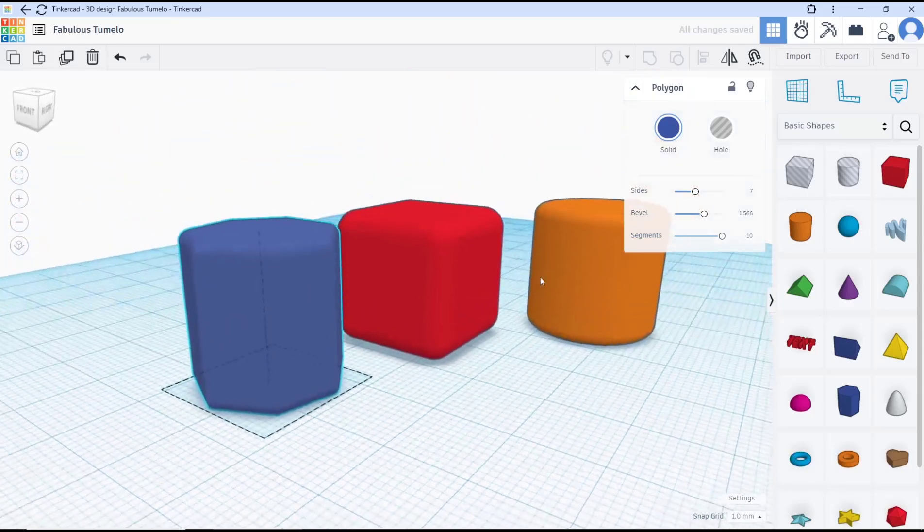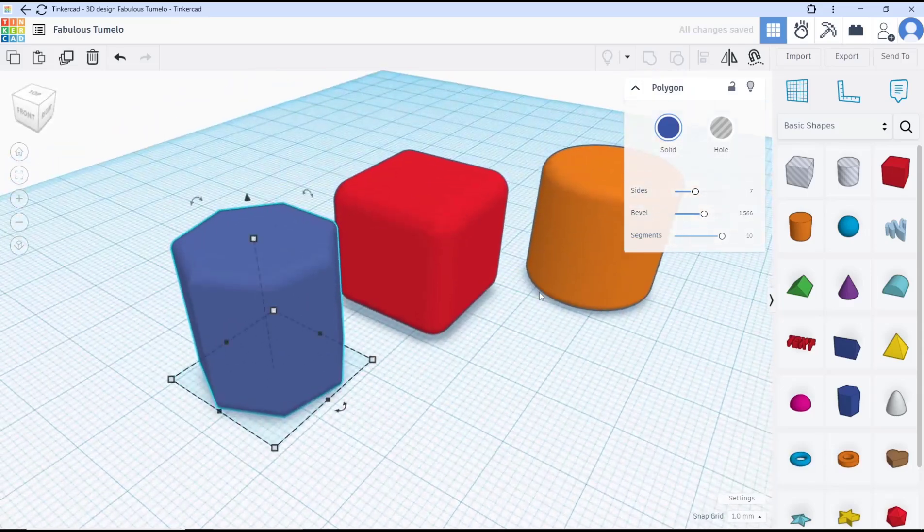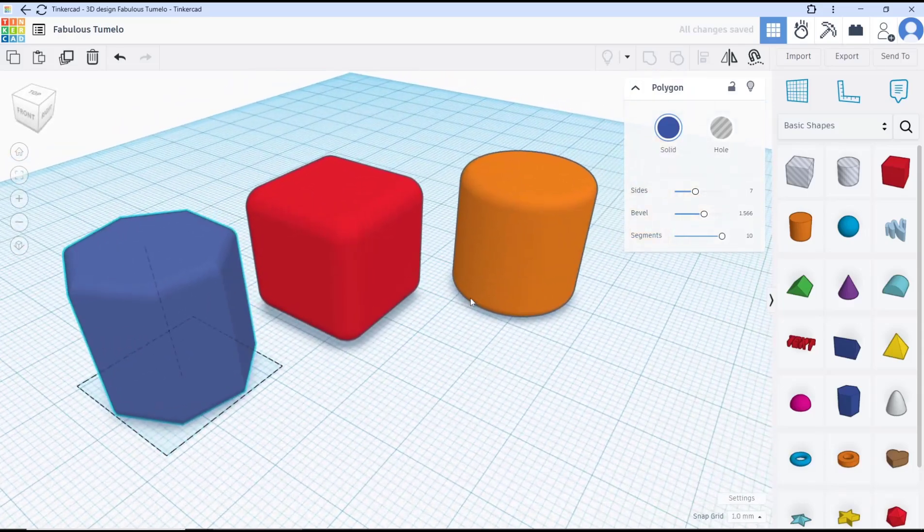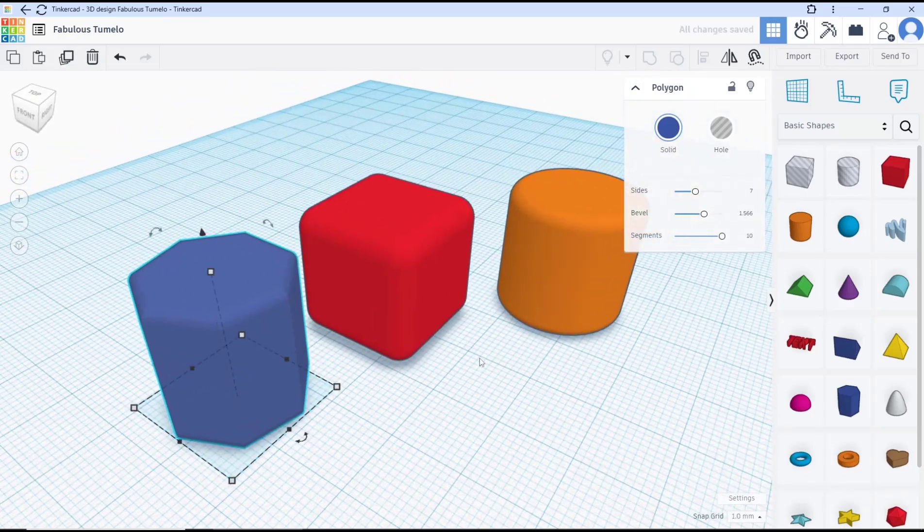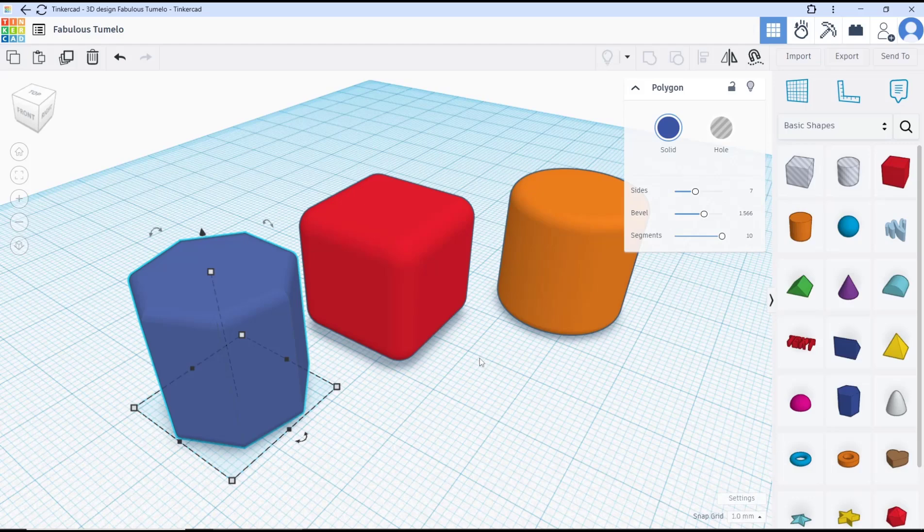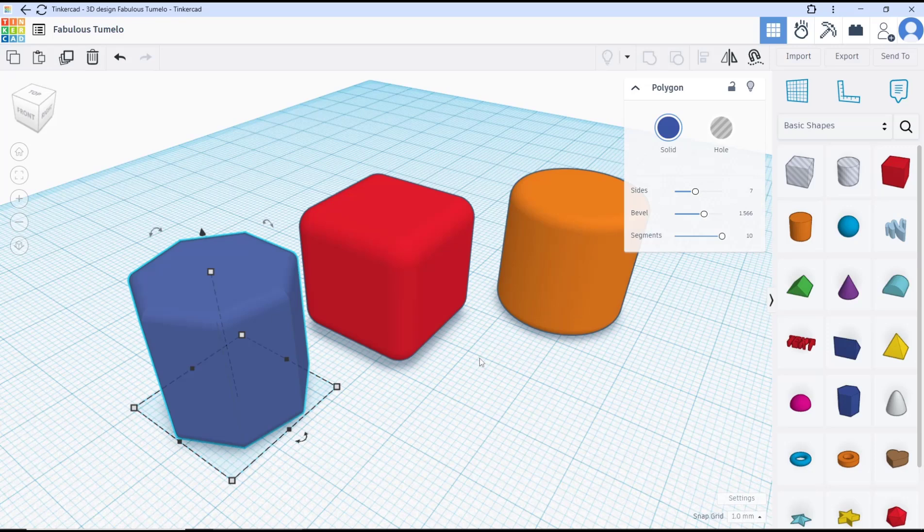Okay, that's it for a basic Tinkercad tutorial on how to create round corners. If you have any questions about this tutorial, you can comment below this video.